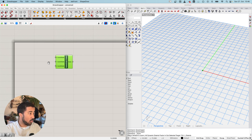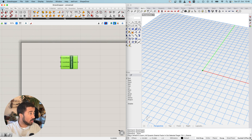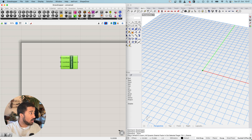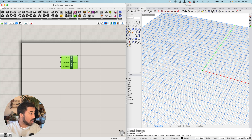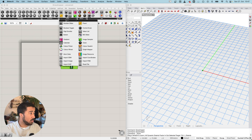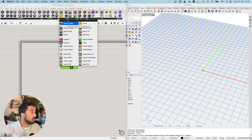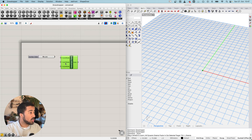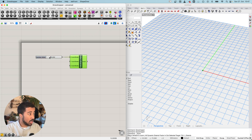We want to change the values for these inputs, and for that I will use a slider. Our slider can be found under the Params tab under the Input section, where we have the number slider component. Now we can add a number slider to our X input.